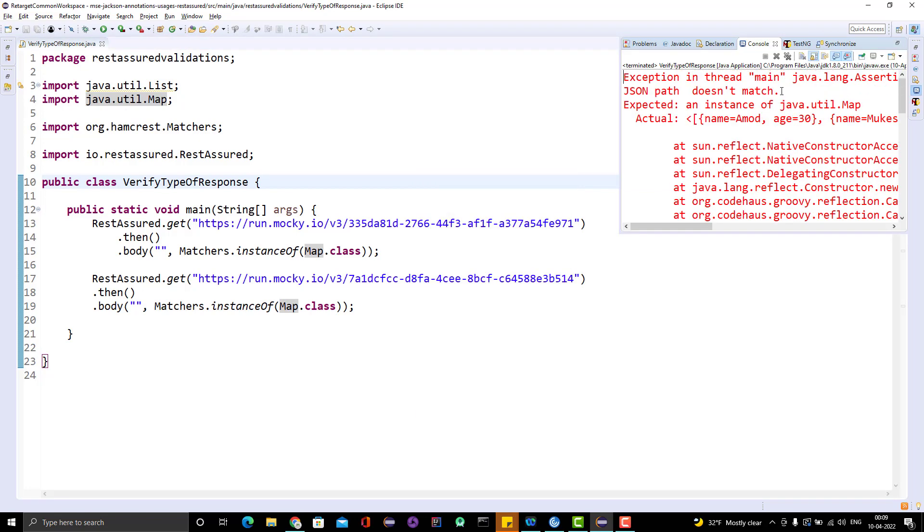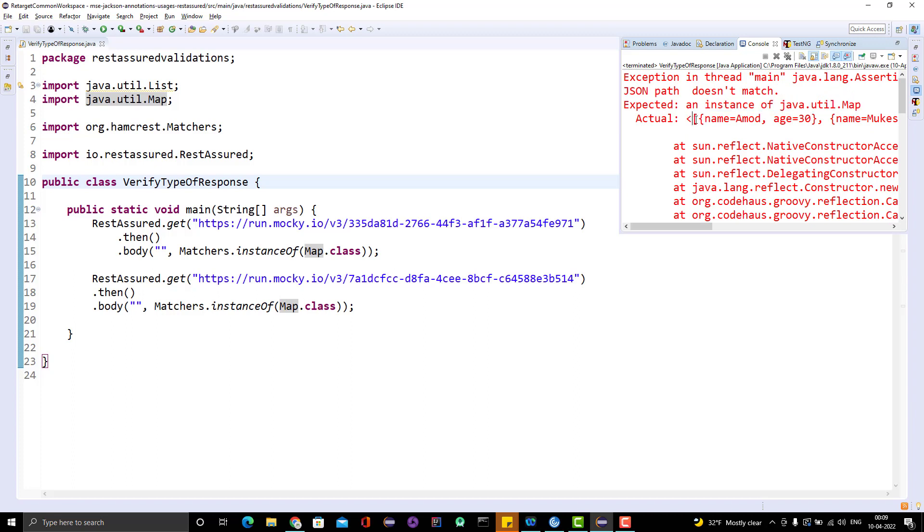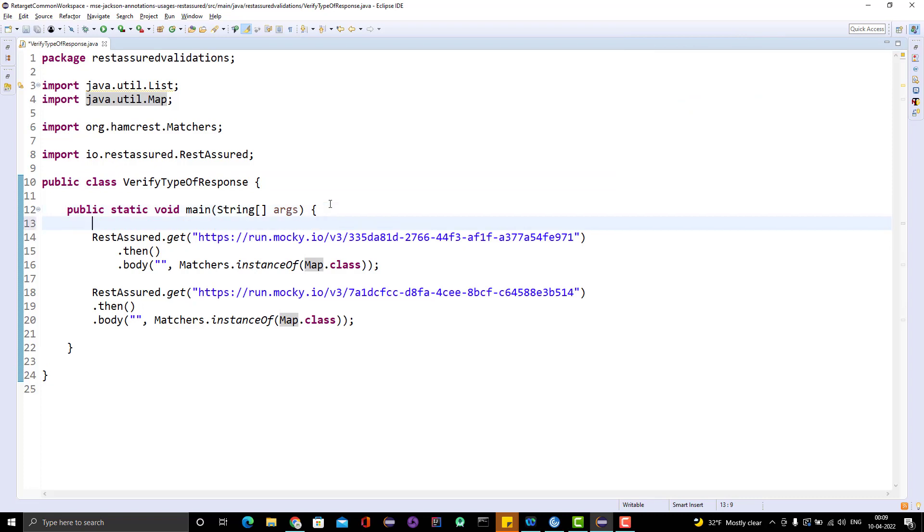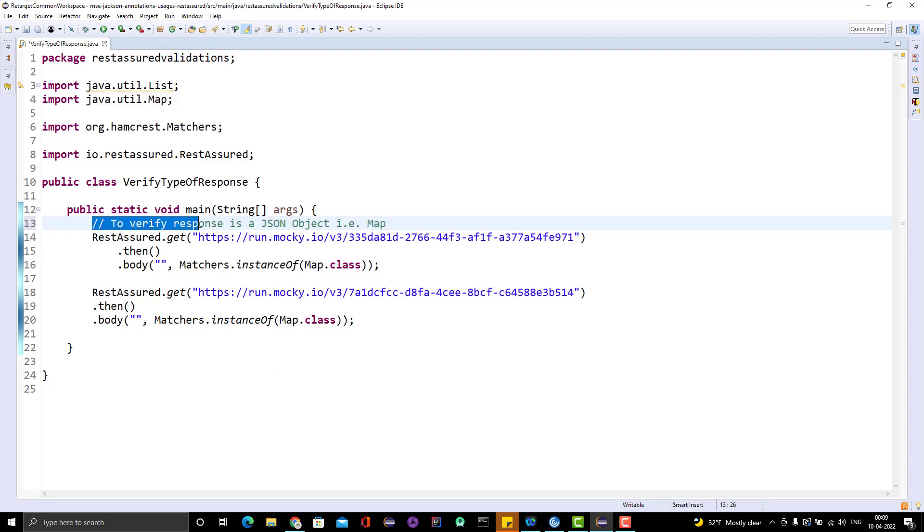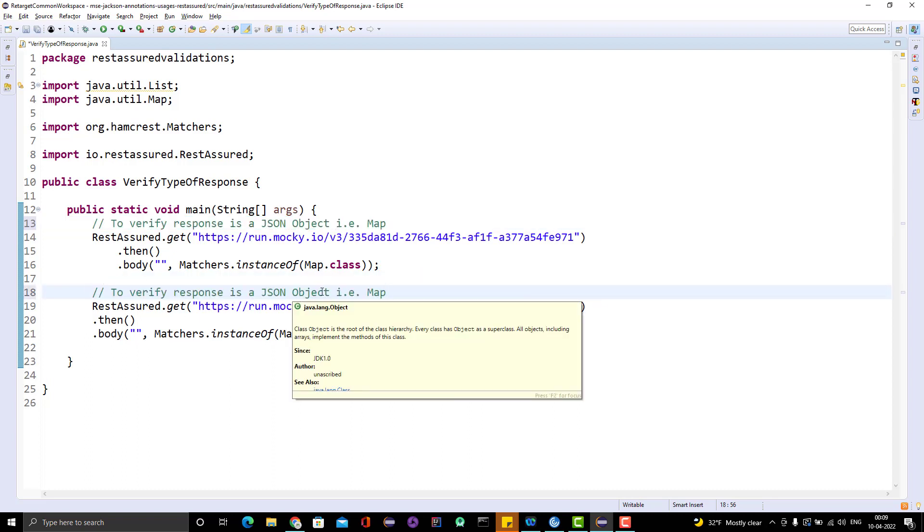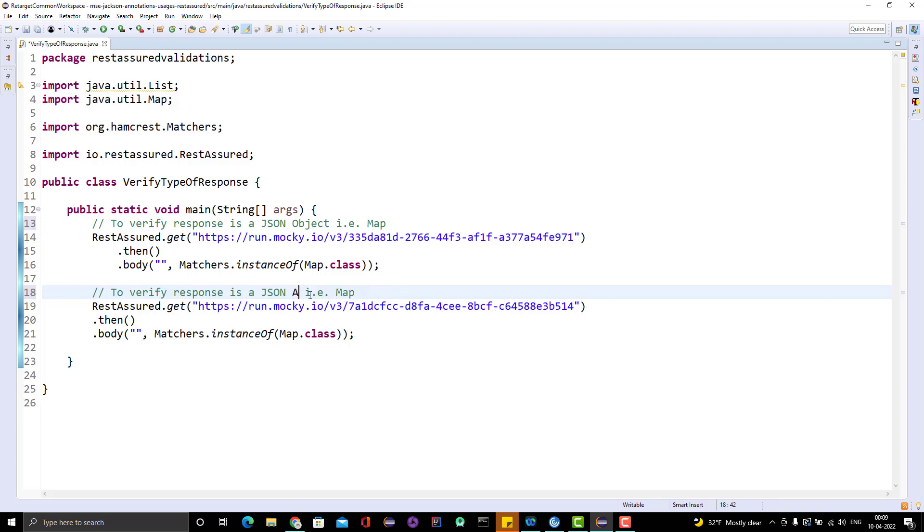It failed and you can see expected instance of Map, but it is an array. So the first code will be to verify response is a JSON object, that is Map. And the second piece of code will be to verify the response is a JSON array, that is List.